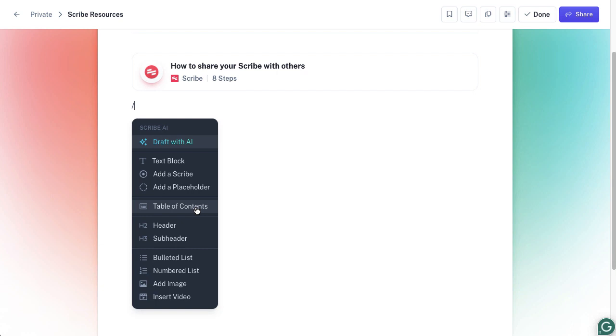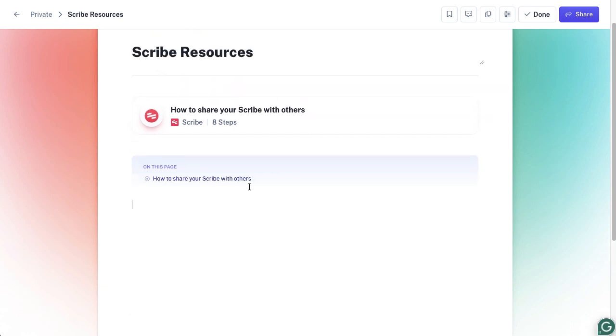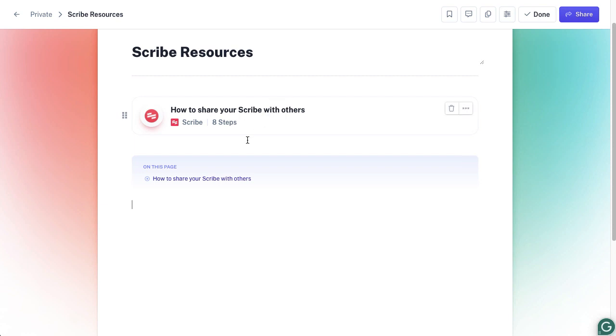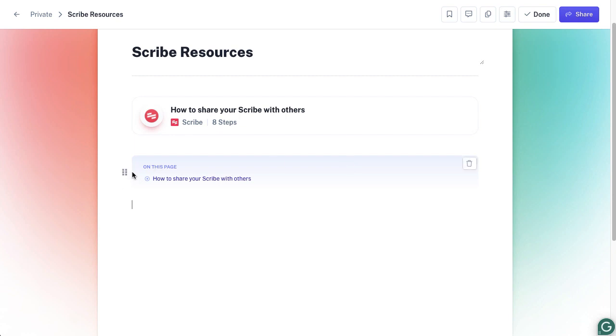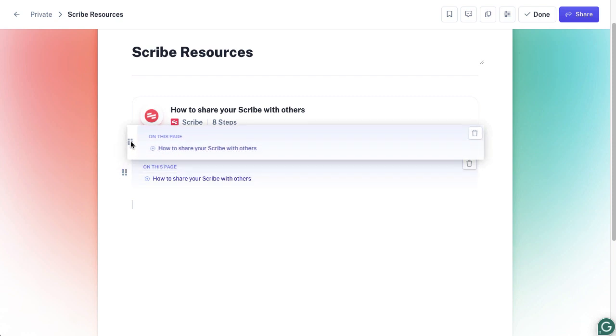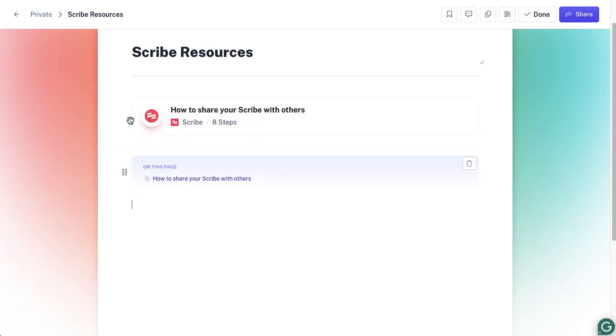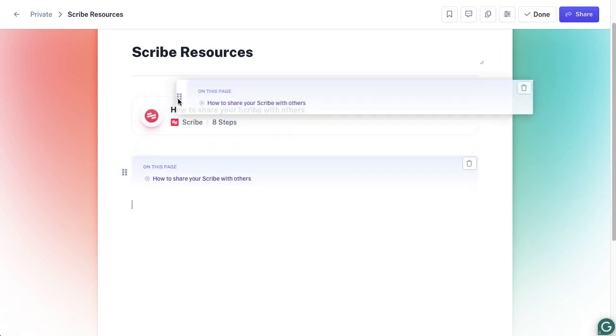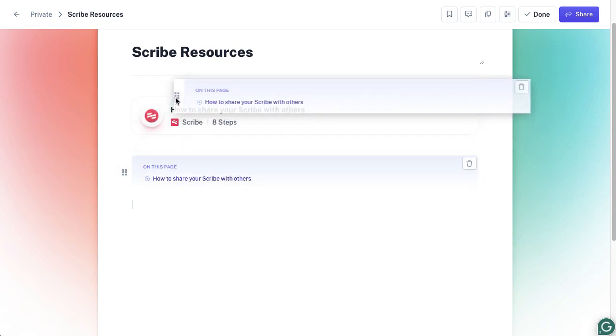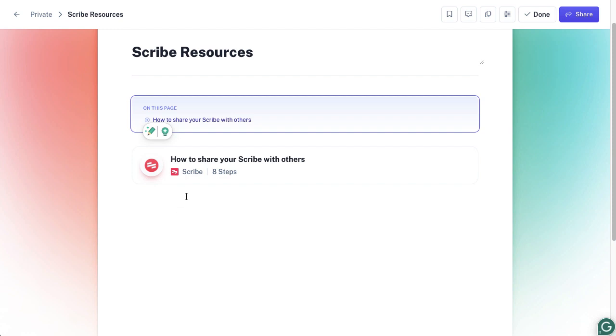Let's add a table of contents there. You can see on this page, how to share your Scribe with others—that's the only one available. When I hover over these, you've got the rubbish bin on the right hand side, so I can get rid of this if I want to. These dots on the left hand side, if I click and hold on those, you'll see the lines pop up and I can move this around. It's a bit temperamental to drop it in place, but there we go. Now my contents are right at the top, which makes a little bit more sense.